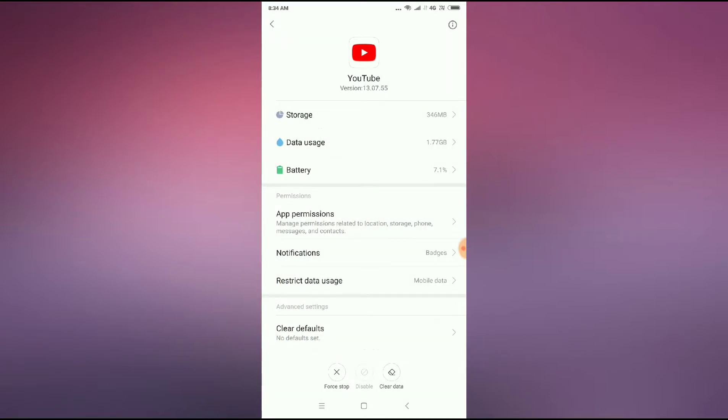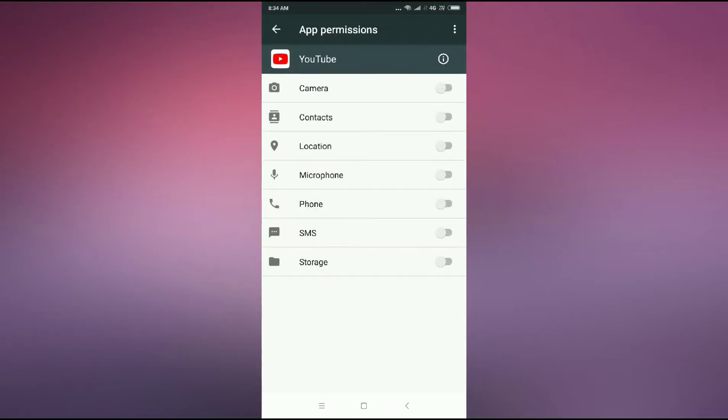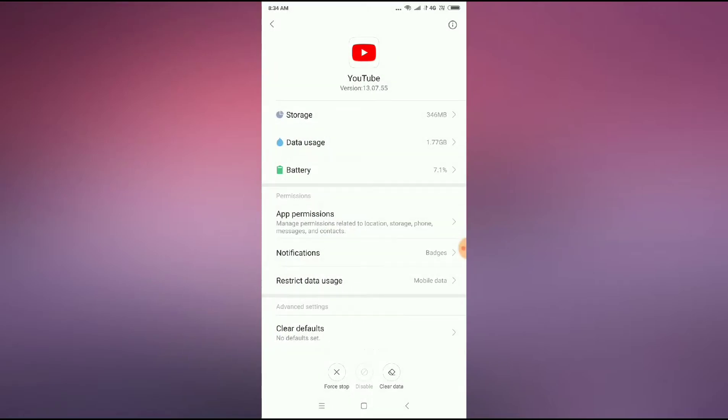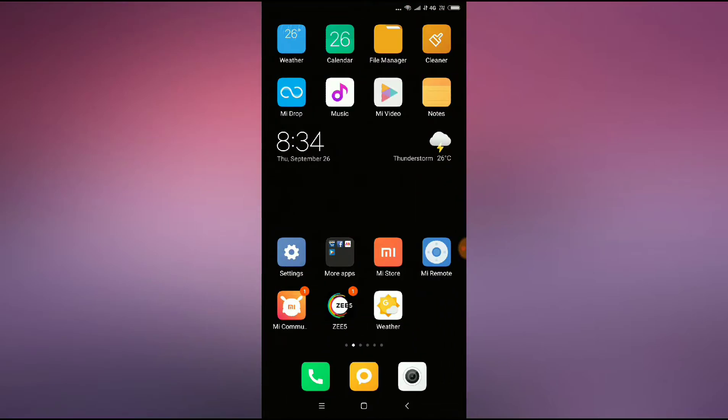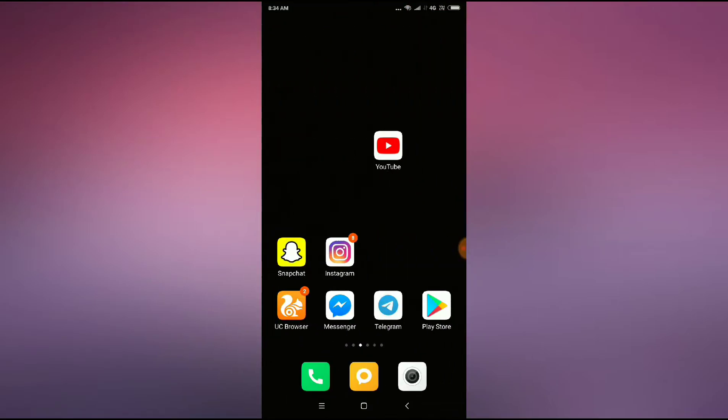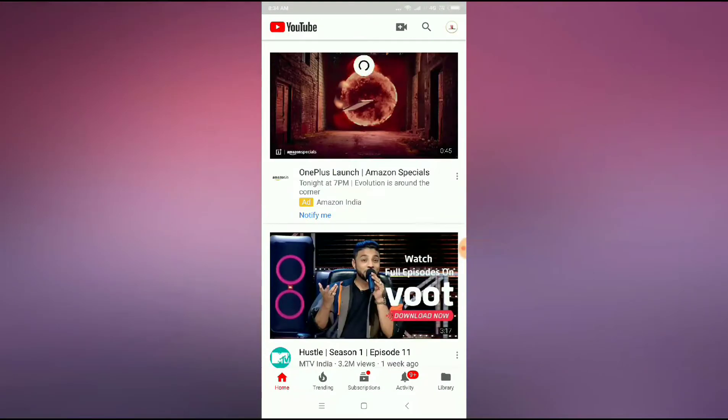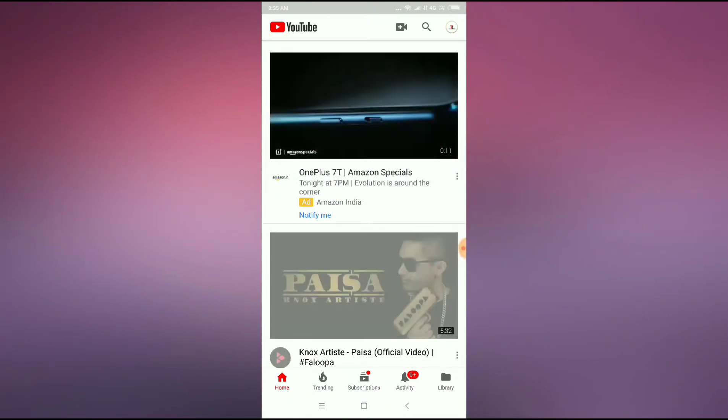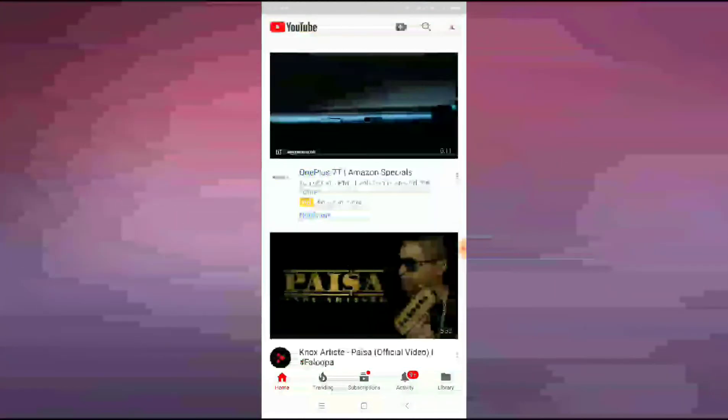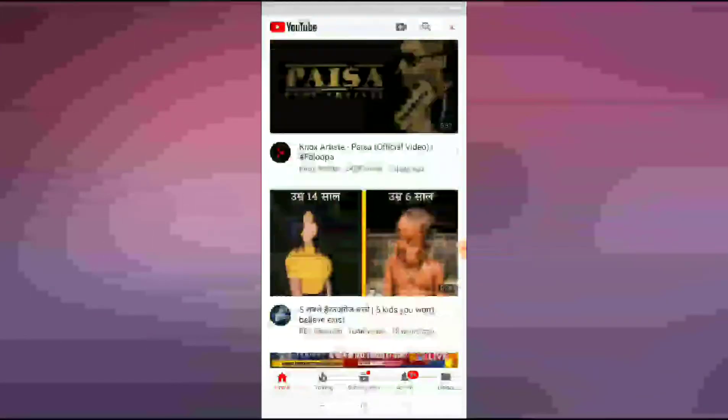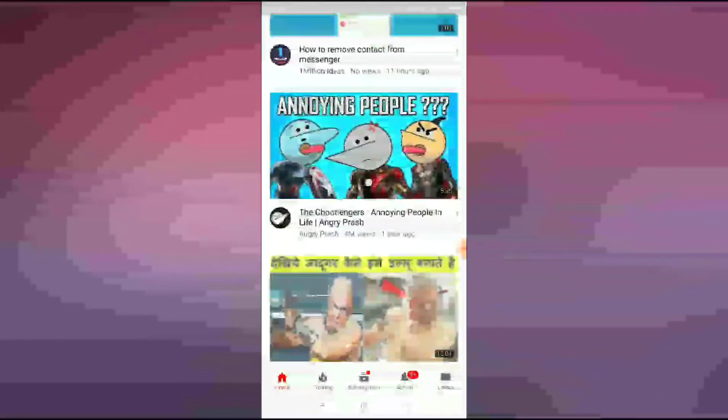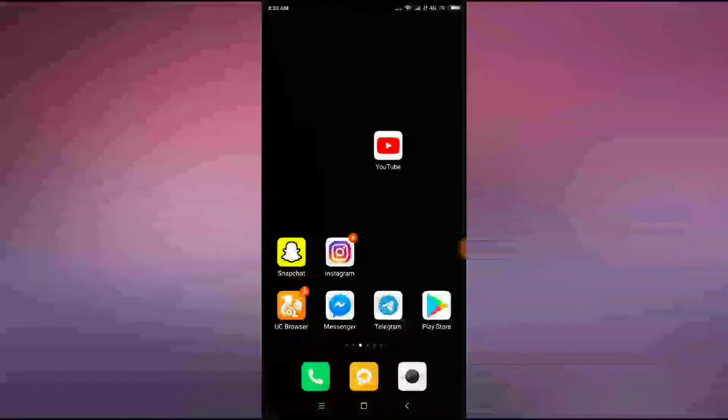Now after that, go back and you can see app permissions. Click on app permissions and allow all the permissions here. After allowing all the permissions, go back and check whether you can use your YouTube or not.